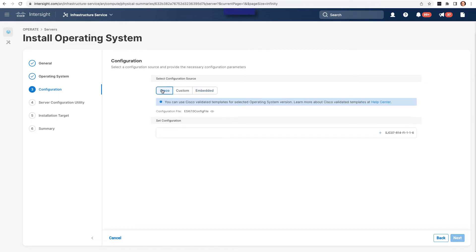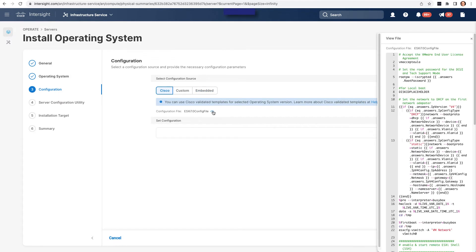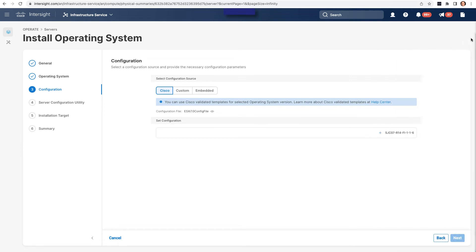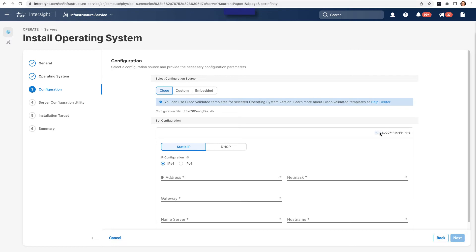What I'll walk through here is using a Cisco validated template. So with the Cisco validated template, this is an ESXi 7.0 update 3 config file hosted by Intersight and basically already ready to go, where I can take a look at that on the right-hand side, and then I can set the configuration. And what this will do is in that config file, there's several variables, and when I go fill this in, it's going to do variable substitution back into that config file. So I could specify static IP, and I'm just going to use DHCP.